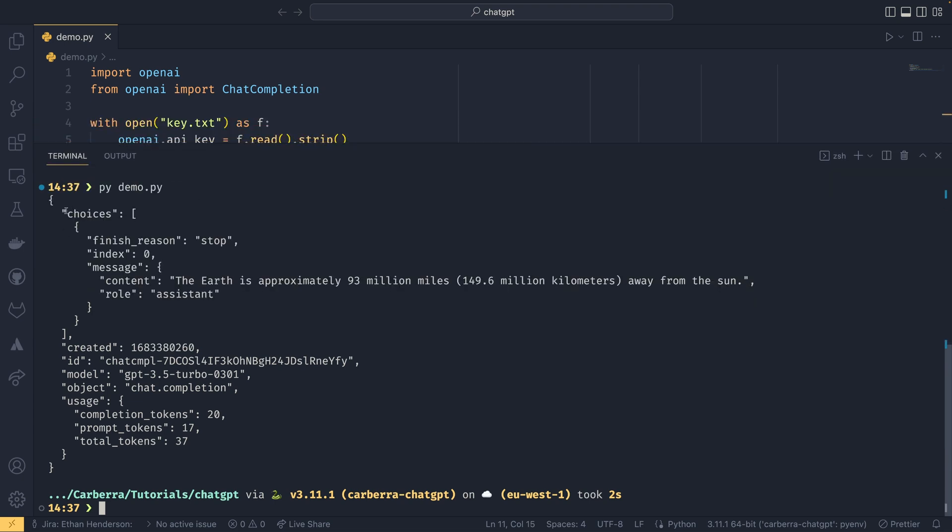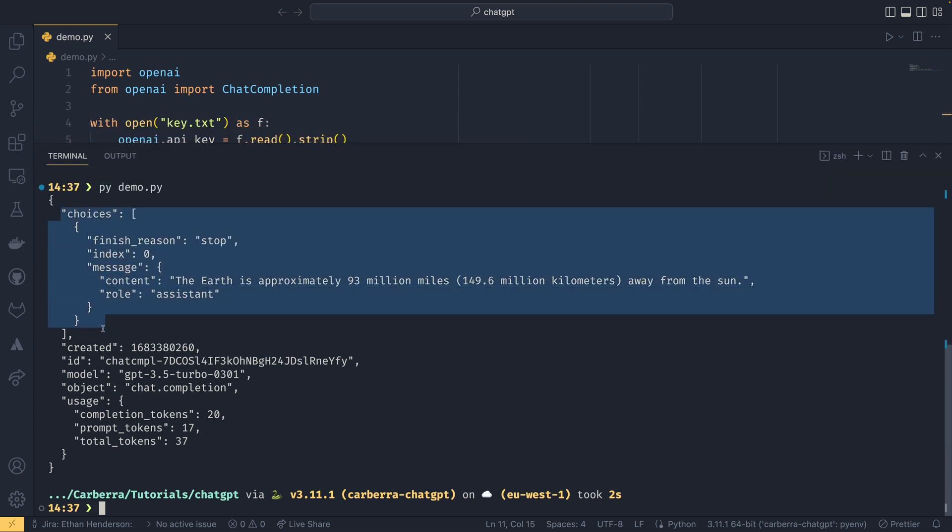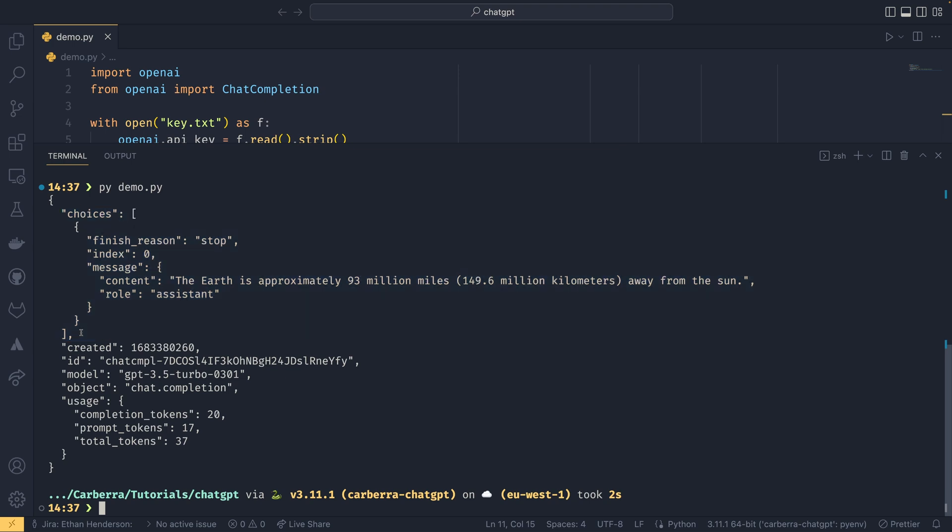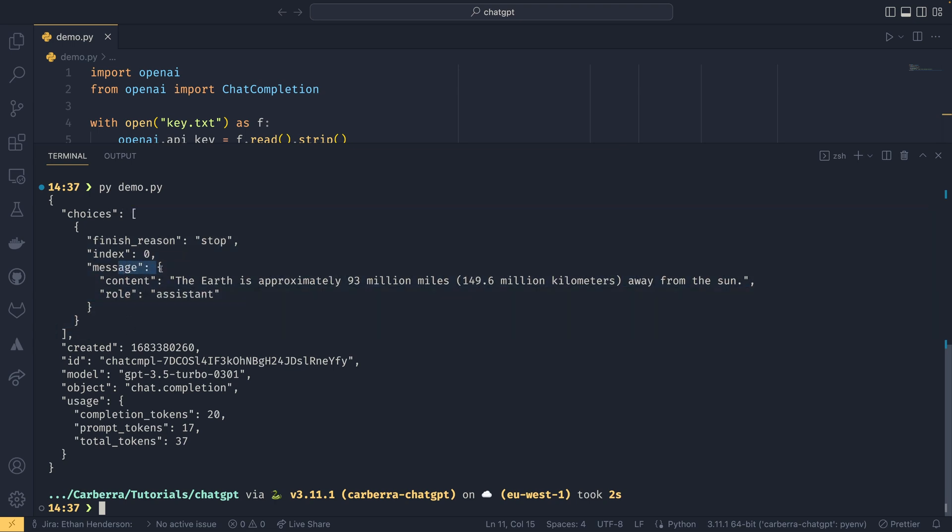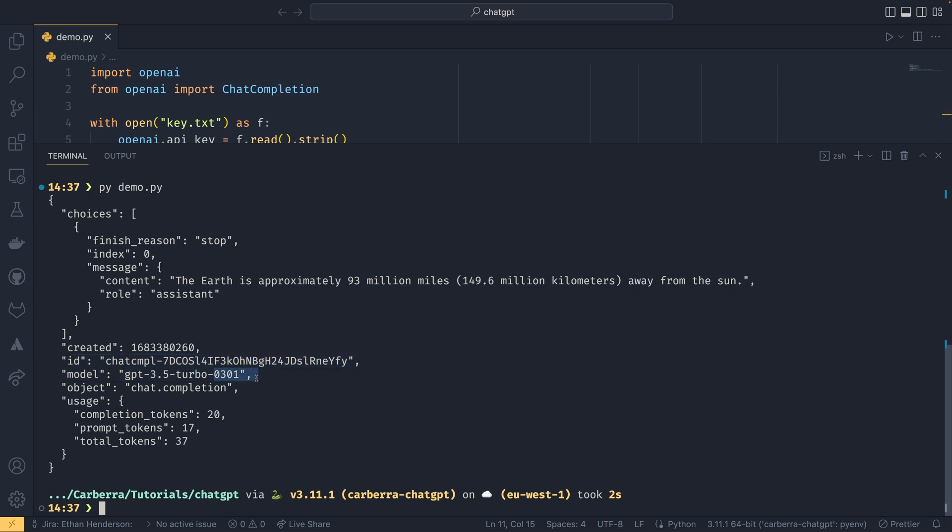You can see we get a list of choices. You can actually specify to get more than one response out of the AI if you want to. I'm not going to be bothering with that because there's not much of a point. But if you did want to get more than one message out at once, your choices would be a list of multiple things. You can see your message here, which is the content: 'The Earth is approximately 93 million miles away.' And the role is assistant. You also get a created timestamp, an ID which is the ID of your message, and the model—oh, it is 0301, okay, that answers my question then.